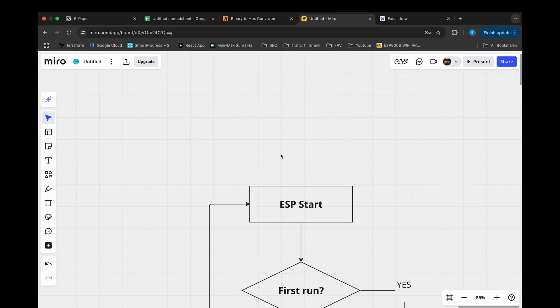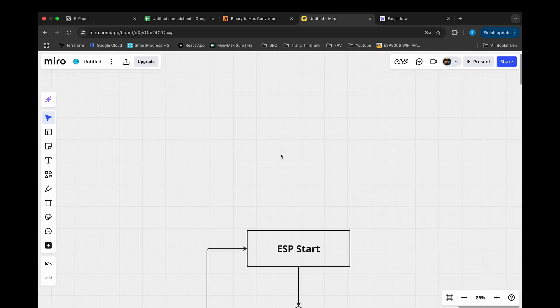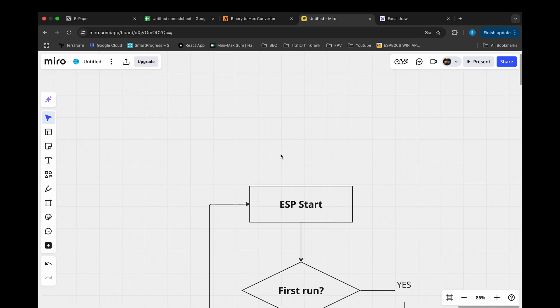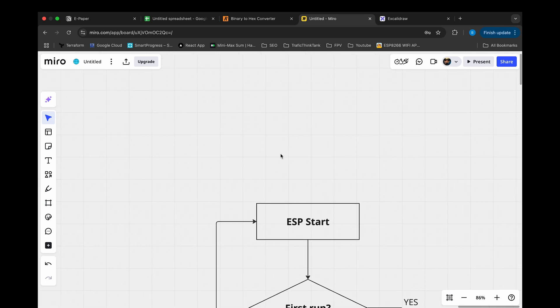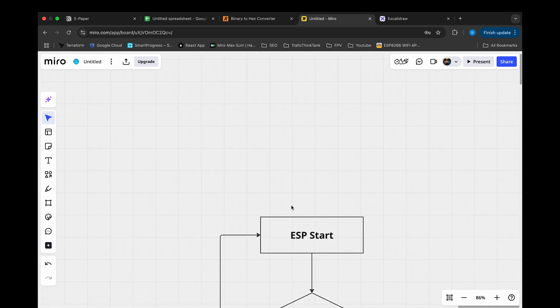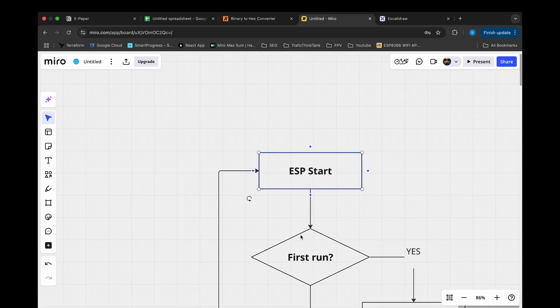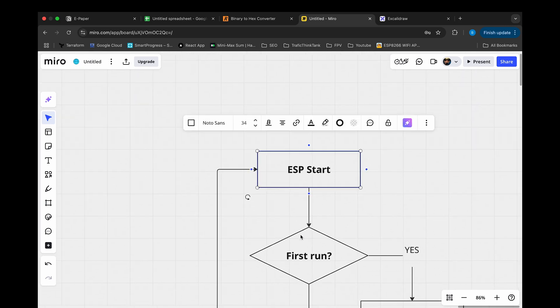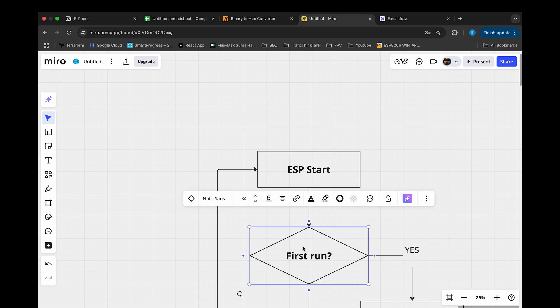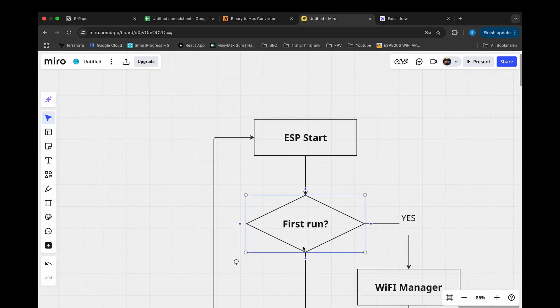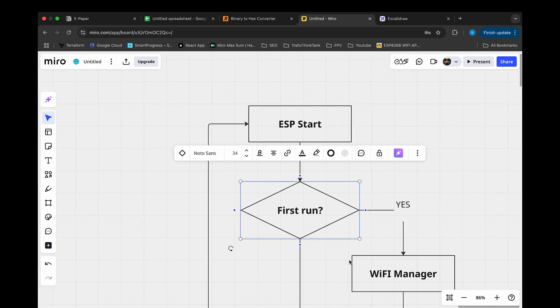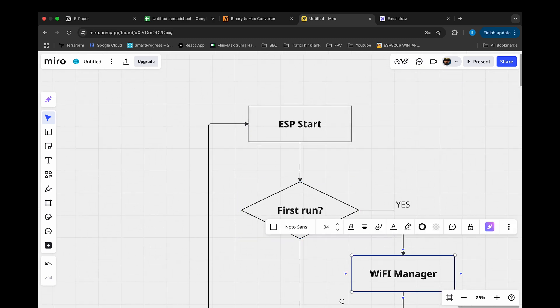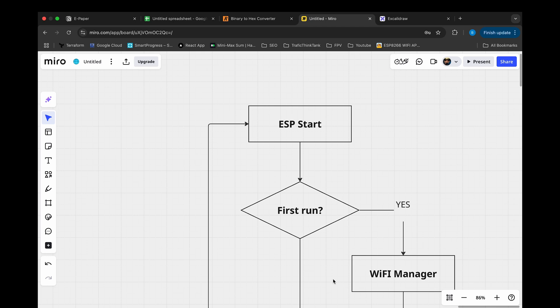Before we continue, I want to show you high-level diagram of this device workflow. Once ESP started, it should connect to Wi-Fi. For very first connection I'm going to use Wi-Fi Manager from previous video. The link should appear in top right corner.